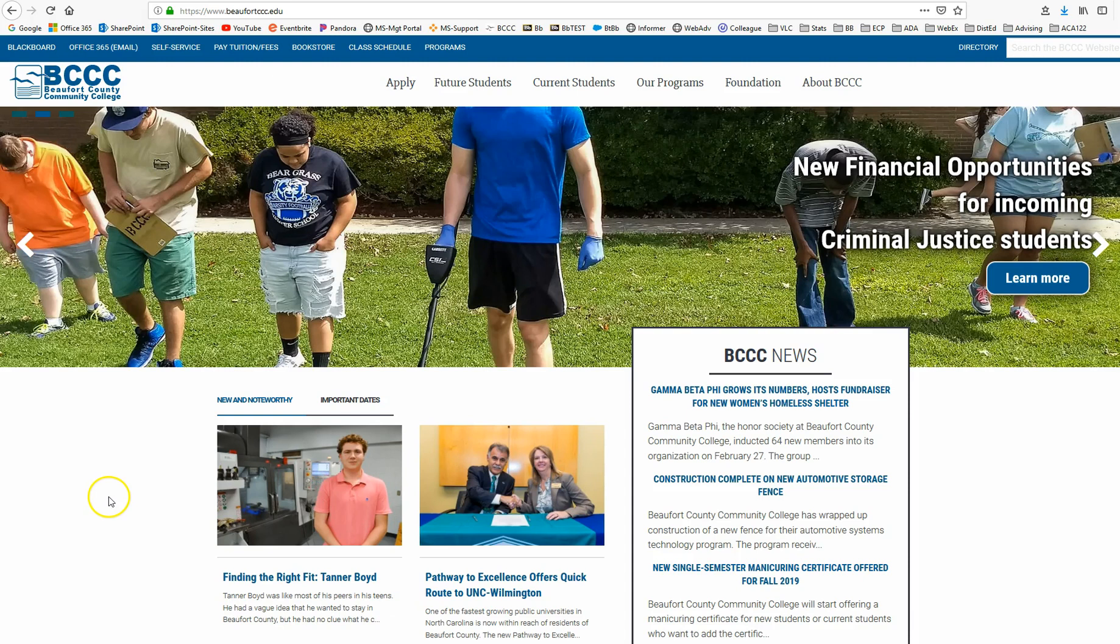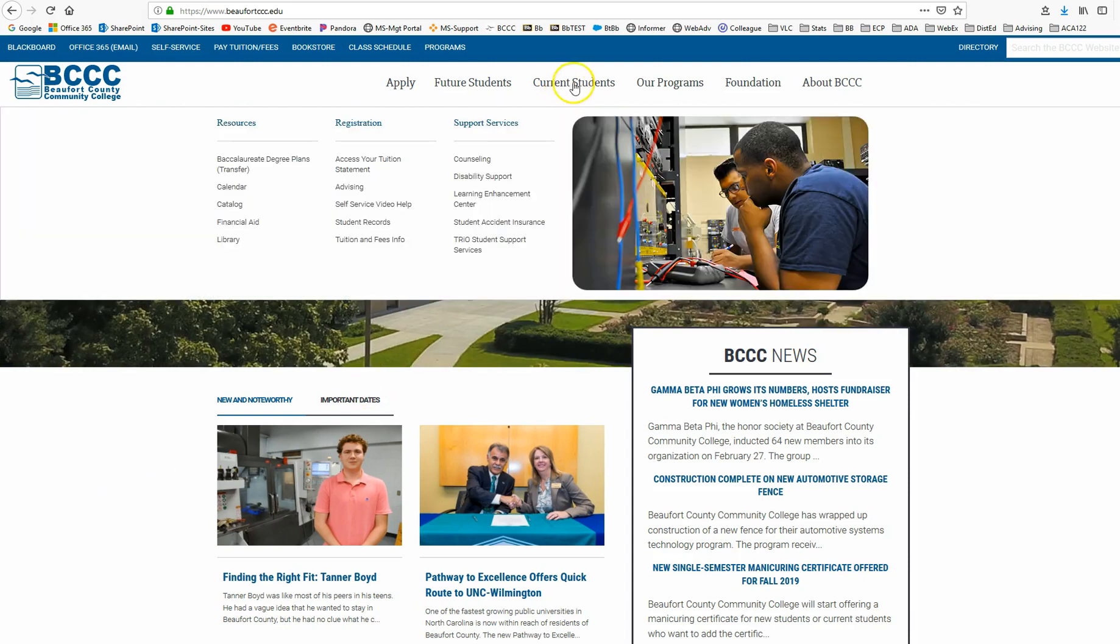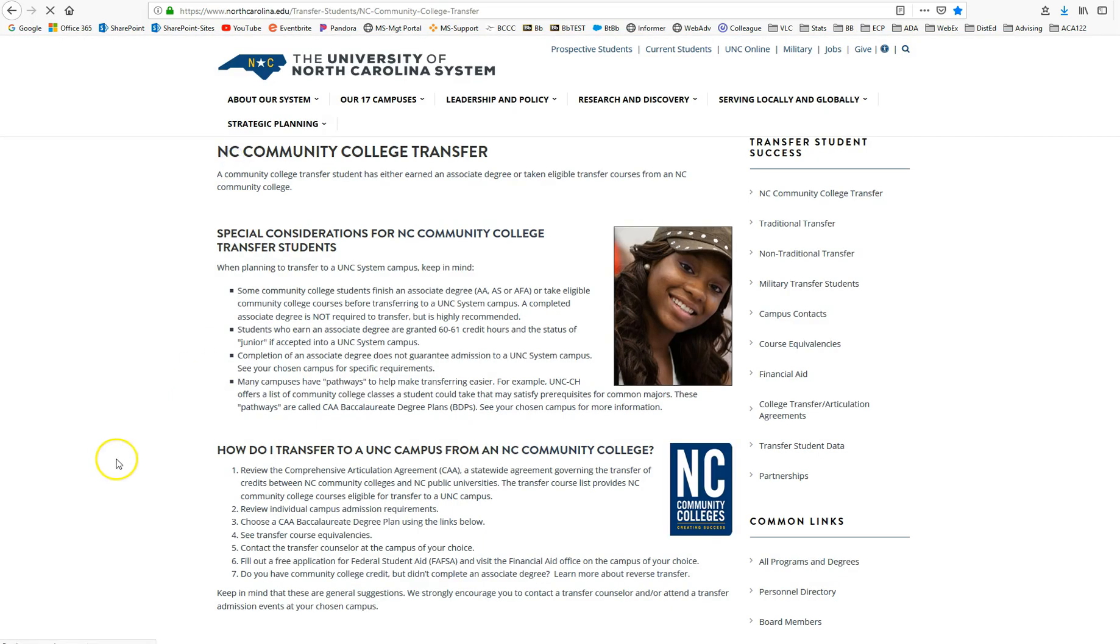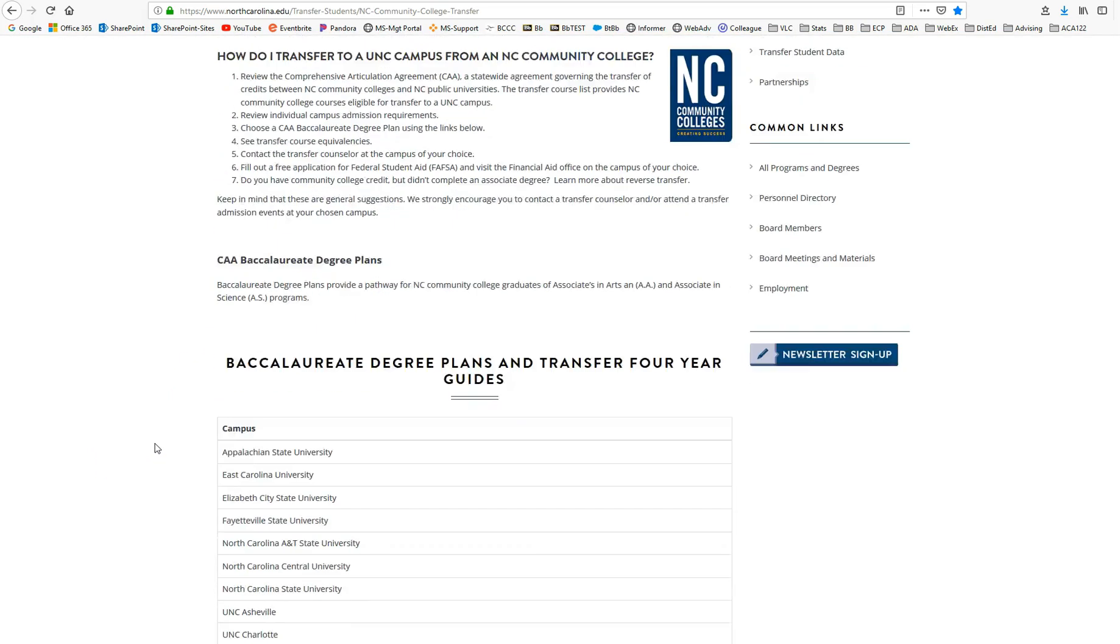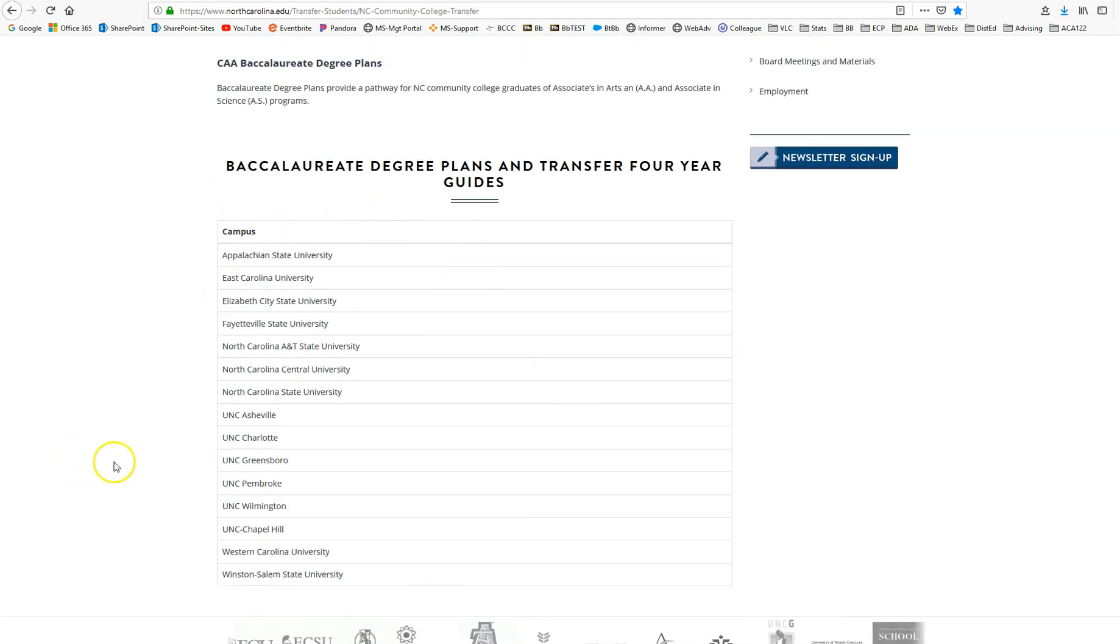From Beaufort's web page, you're going to select current students and then baccalaureate degree plans. Once you're on this page, you scroll down and you should see all of the 16 UNC universities.